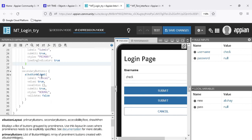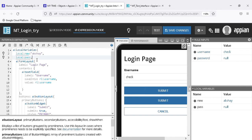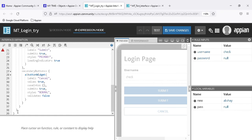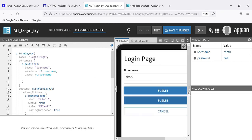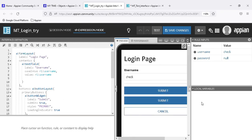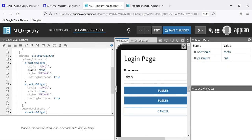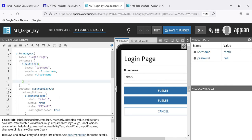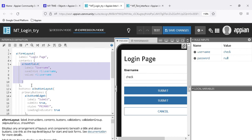If we don't want to use local variables we can remove them. We've now removed the local variables and are only using rule inputs. The same thing we did for username - setting save into and value using the rule input - we can do for the password field as well.